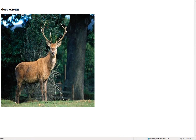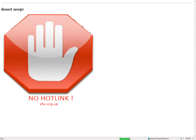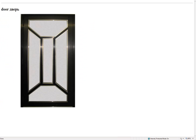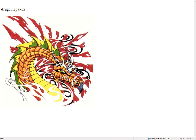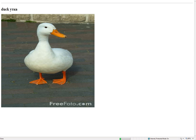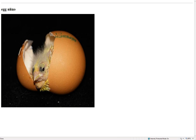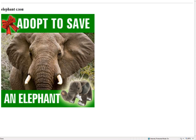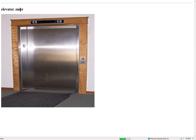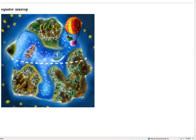Deer – олени. Dessert – десерт. Door – дверь. Dragon – дракон. Duck – утка. Egg – яйцо. Elephant – слон. Elevator – лифт. Equator – экватор.